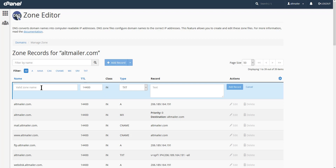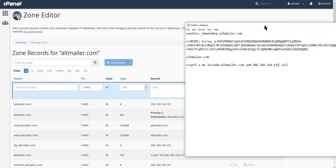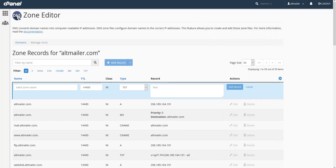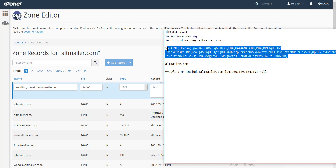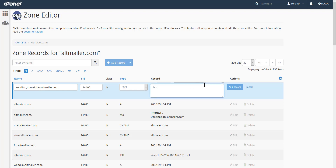A dialog box pops up. For the first item we copied — the DKIM record — copy where it says 'Sendio domain key' and the name of your domain (mine is alt-mailer) and place that in the name field. Leave the TTL at 14,400, make sure the record type is Text, and then scoop up all of the DKIM value, copy that, paste it into the record field, and then click 'Add Record.'